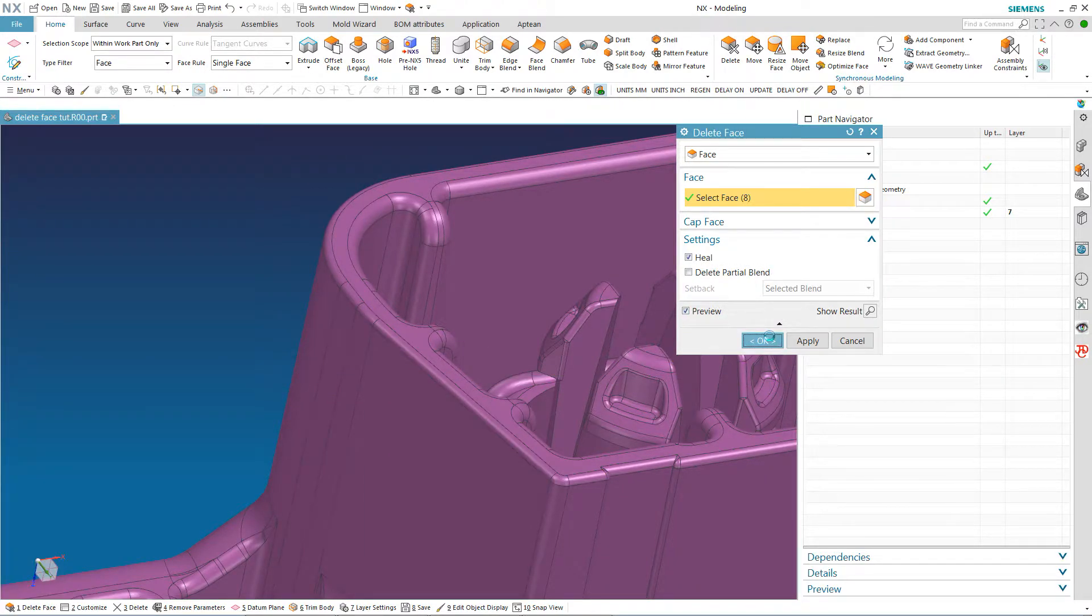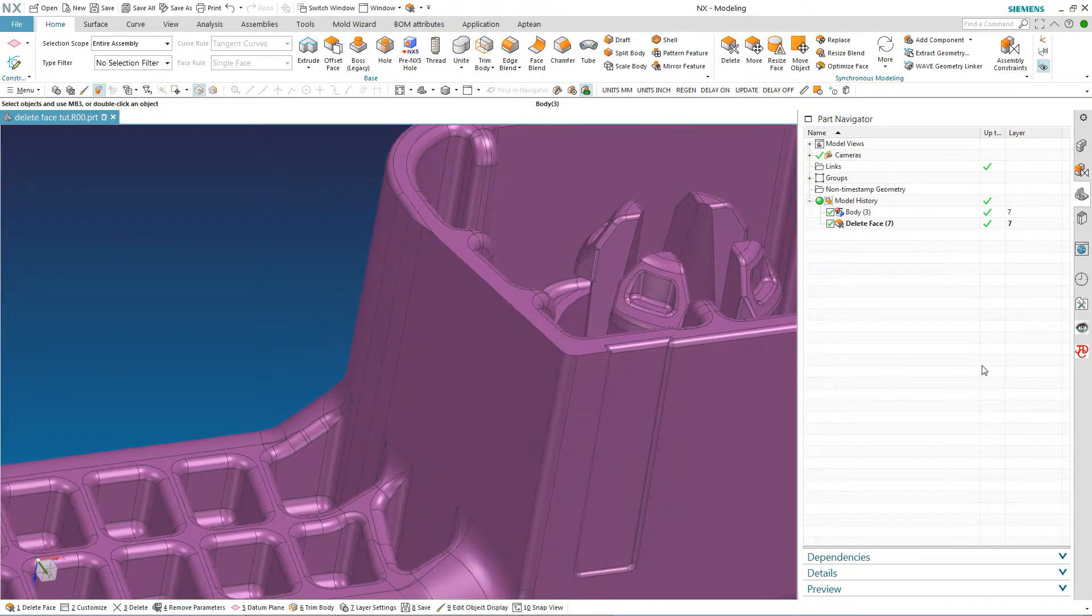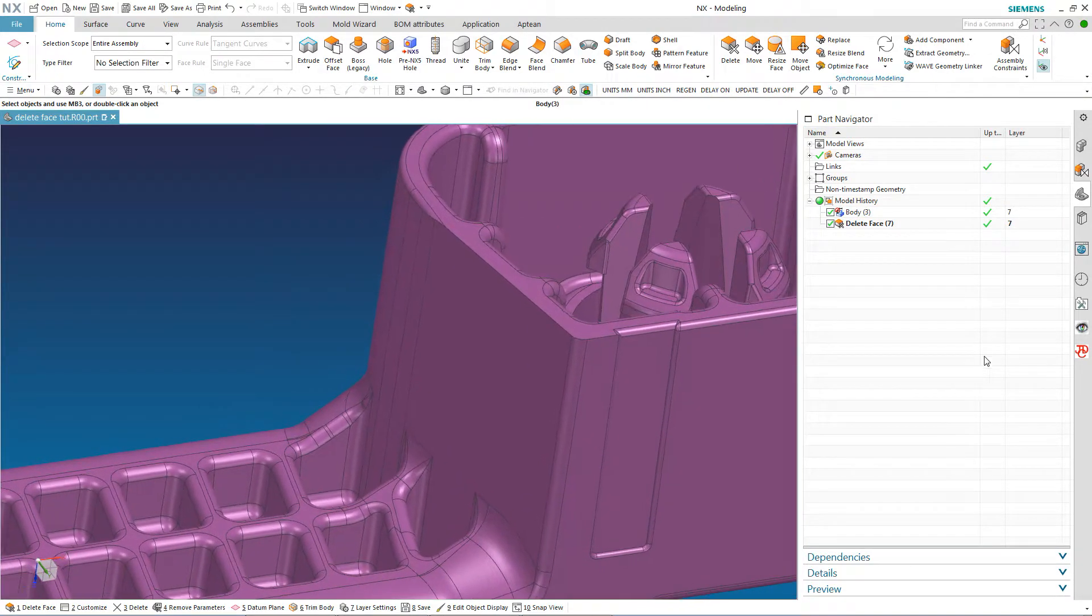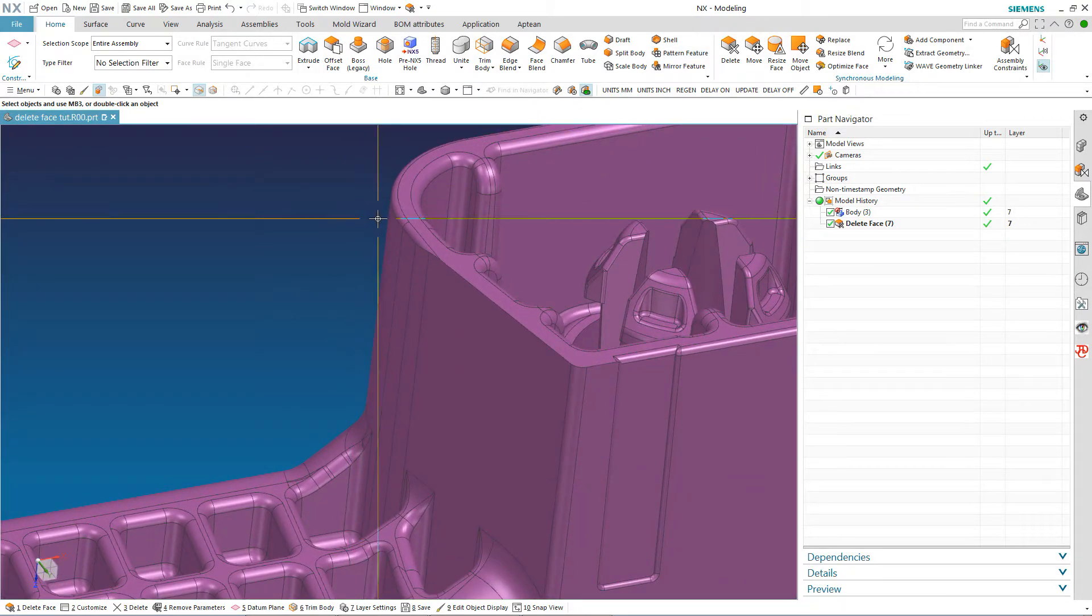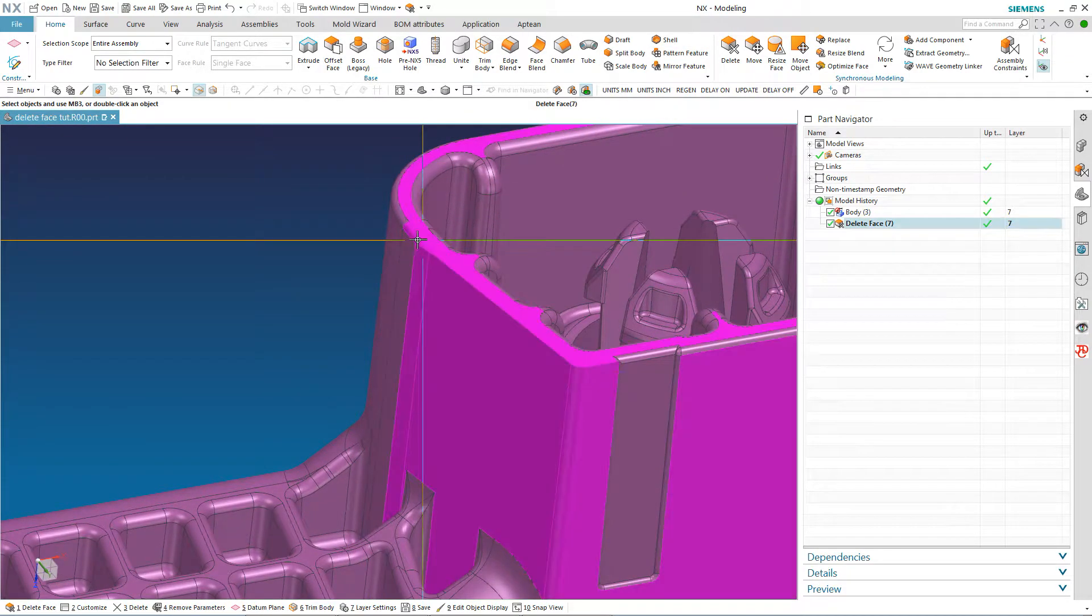Okay. So now if I can get rid of the other face, those blends are the easy ones to put in as any NX modeler knows. It is a consistent radius around.